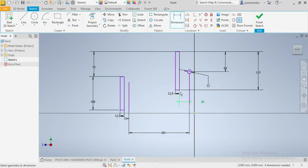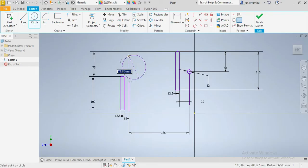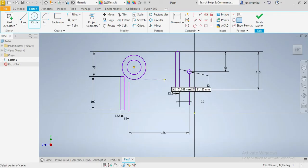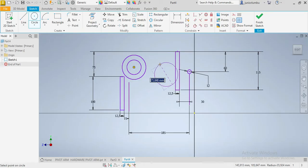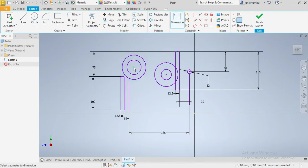Once we have that, the next thing we need are these circles. We're going to go with the first one and the second one — actually the first one and the fourth one.